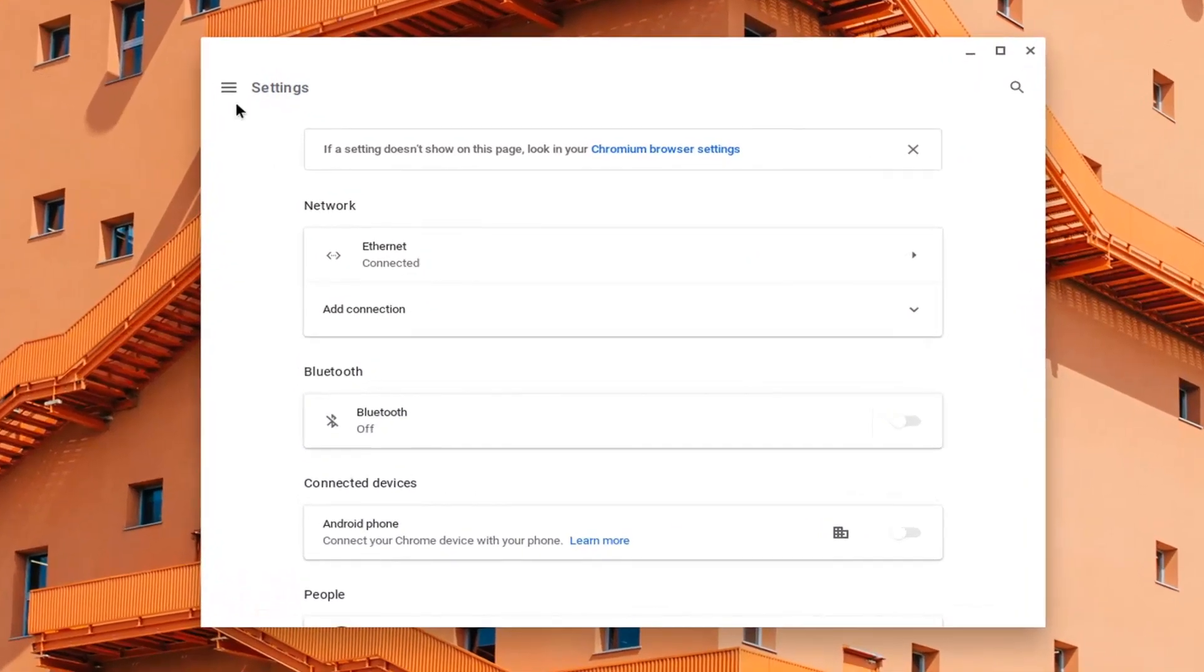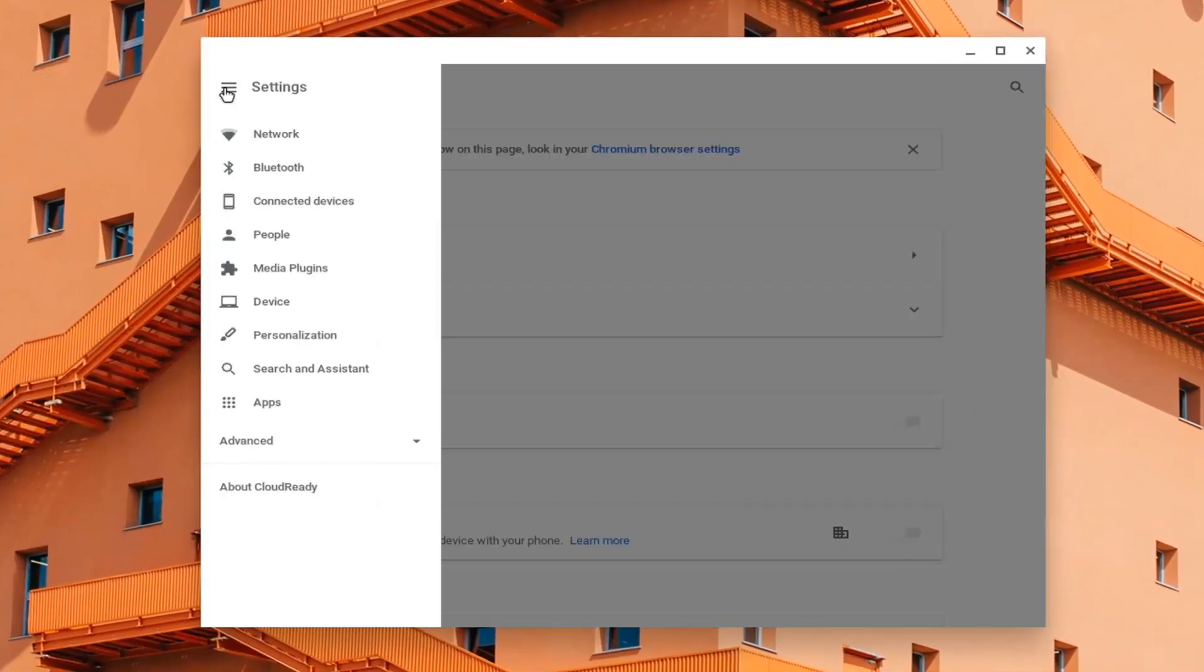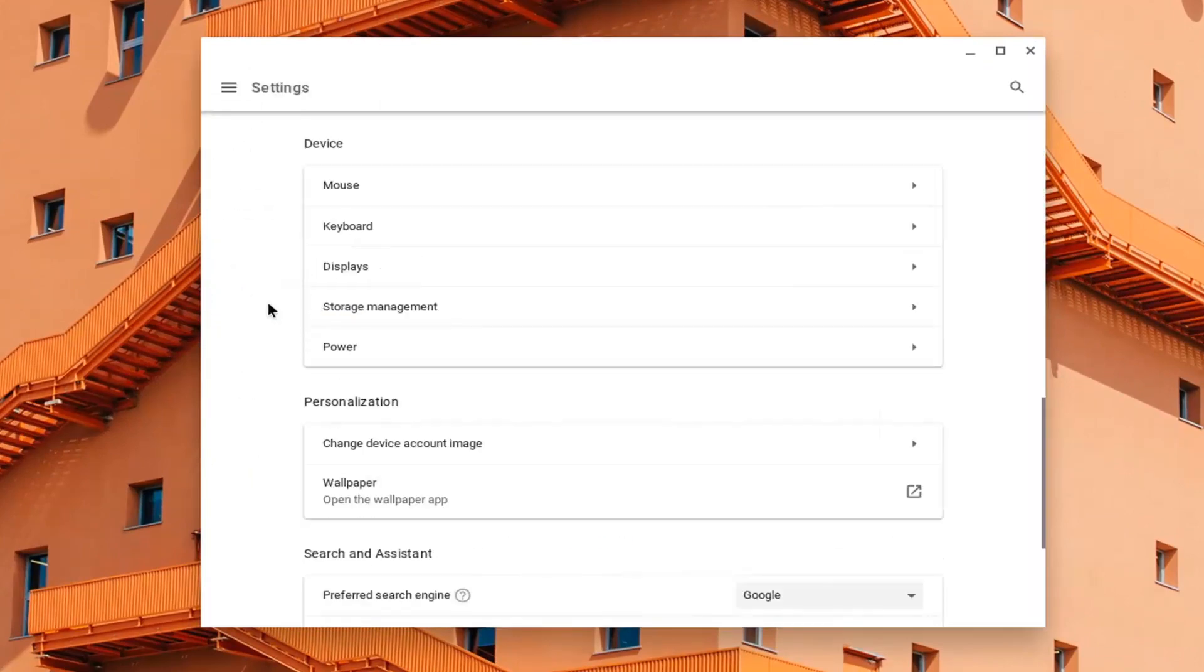Now on the left side, select Settings, and then select Device. Underneath Device, select Mouse.